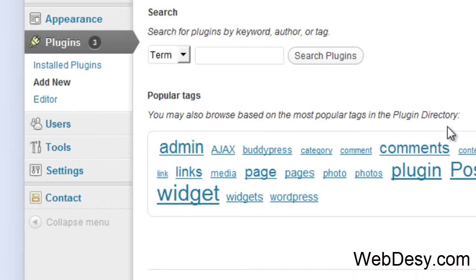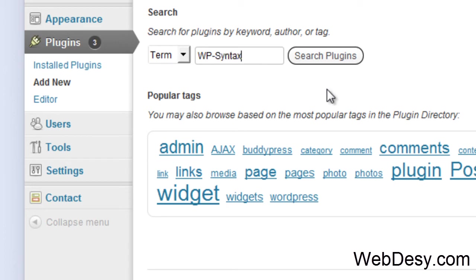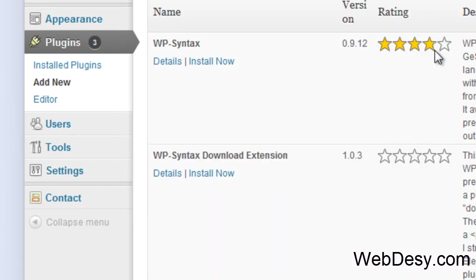Just type in the name of your plugin, which is wp-syntax, then just hit the search plugins button. Some magic is happening now. Now click install now.